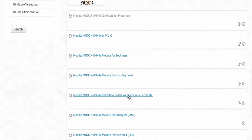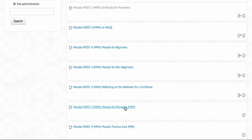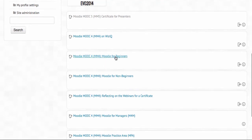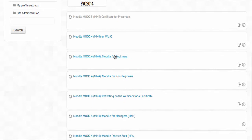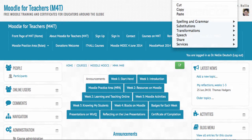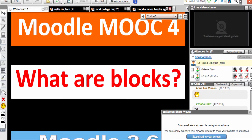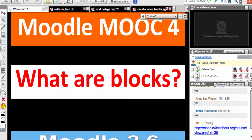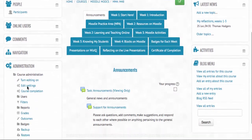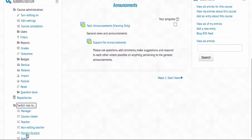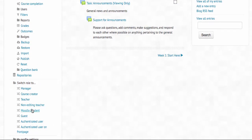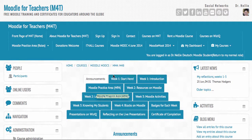There are two areas for teachers — one is the managers area where you can see the blocks, and one is the teacher practice area. Let's first go into the beginners course. Let me add the link in the chat box. Here's the link to Moodle MOOC for beginners. Now I am in as admin, so I'm going to switch my role so we'll both see the same thing. Now I'm in as a student. This is what you will see — you'll see tabs: Start Here, Week One, Introduction.